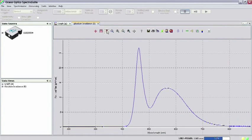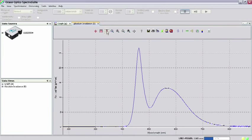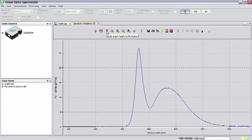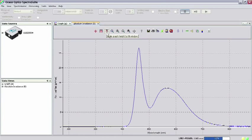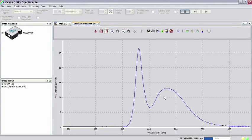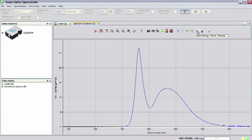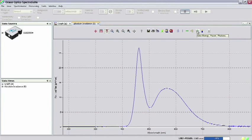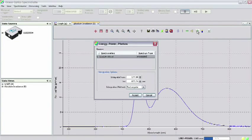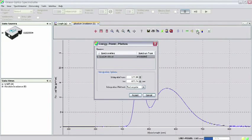SpectraSuite can automatically compute certain parameters of light sources in terms of energy, power, and photons over the entire spectral range of the spectrometer or over a range specified by the user. To access these values, click the icon New Energy, Power, Photons atop the spectrum graph.